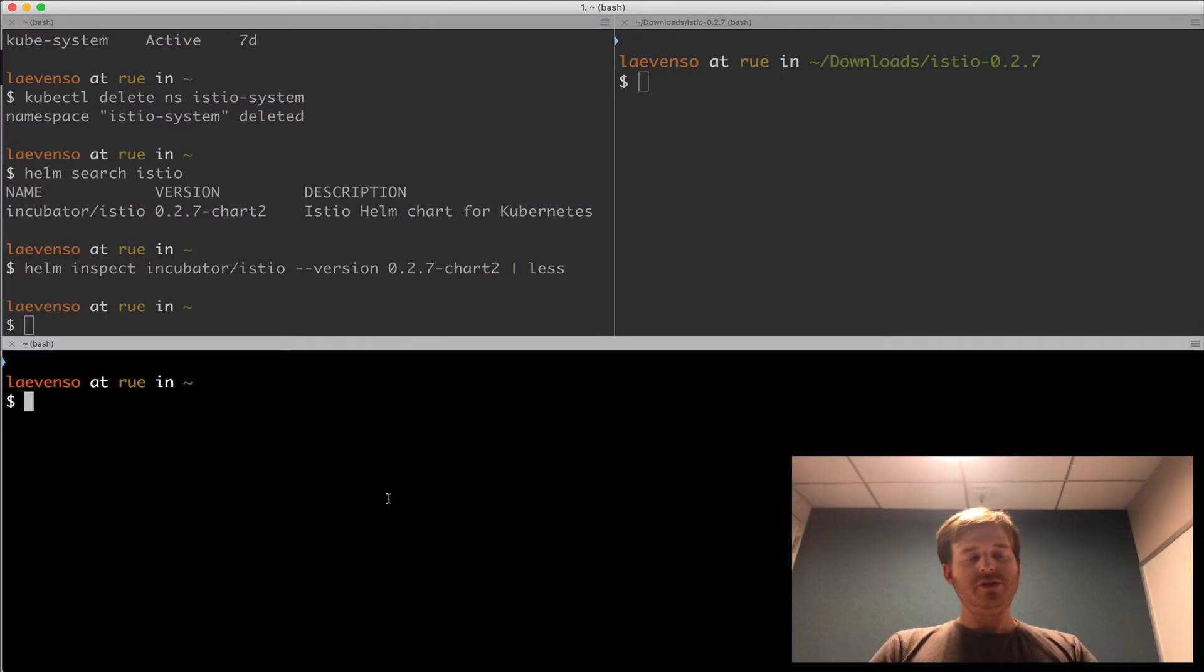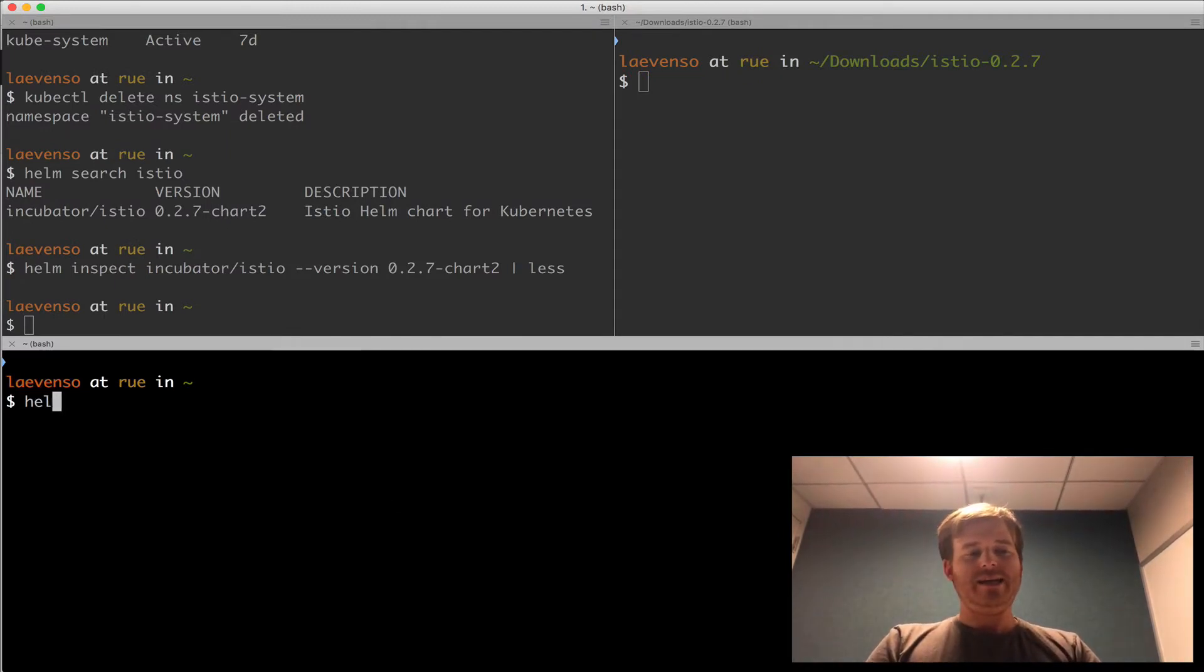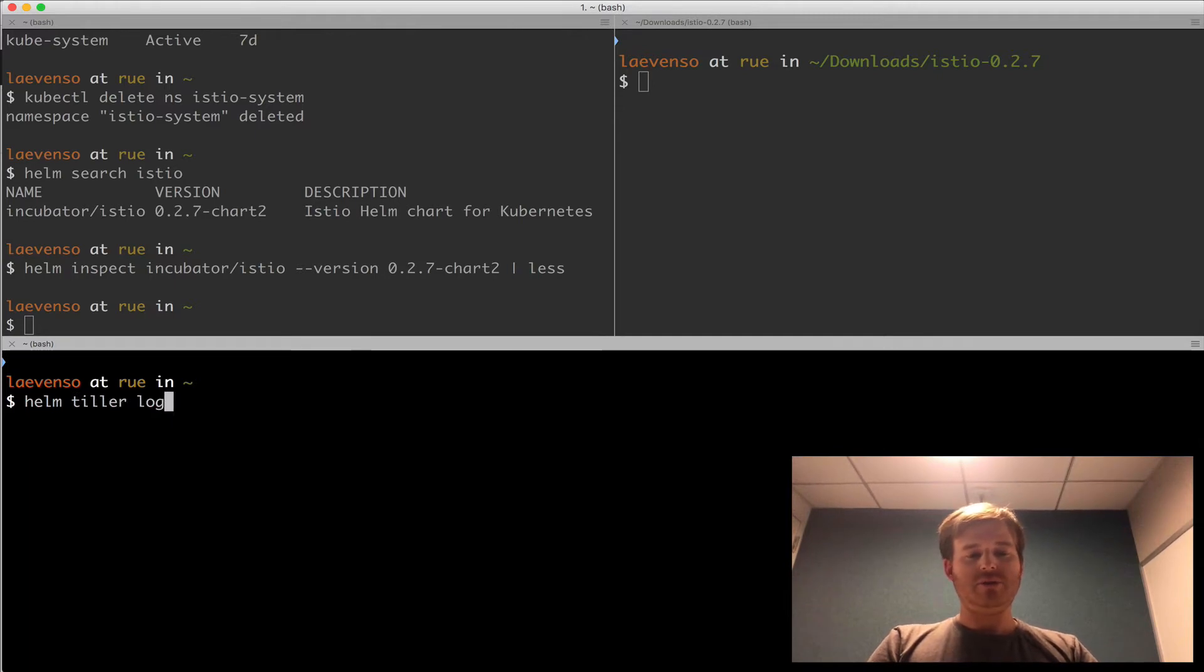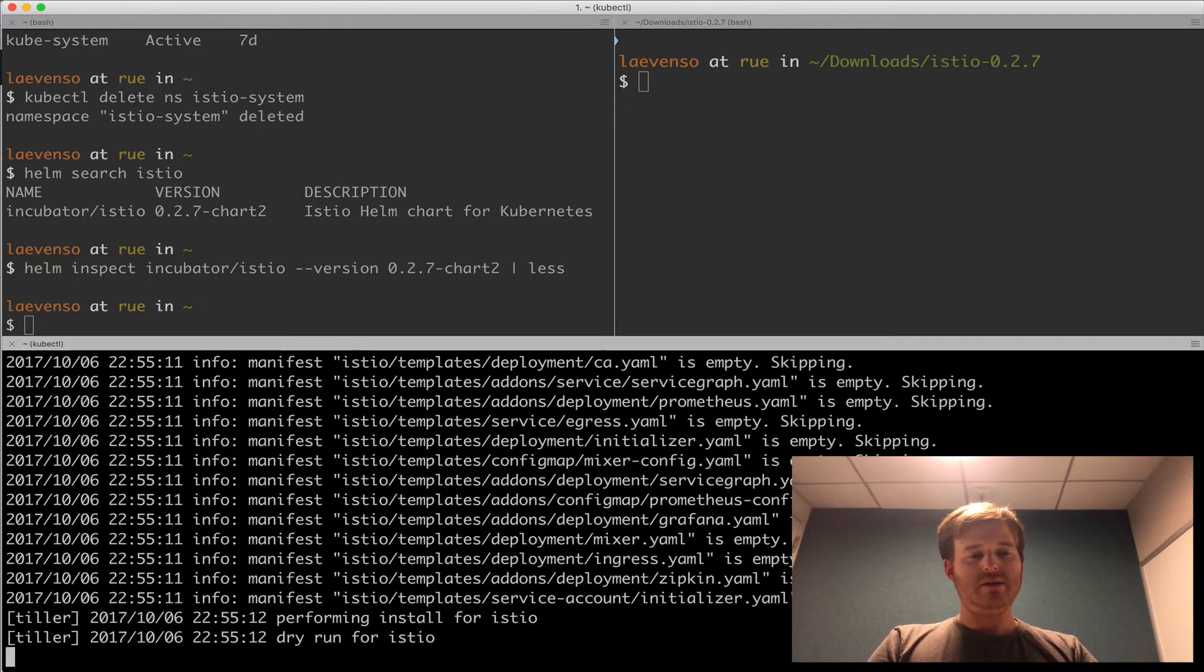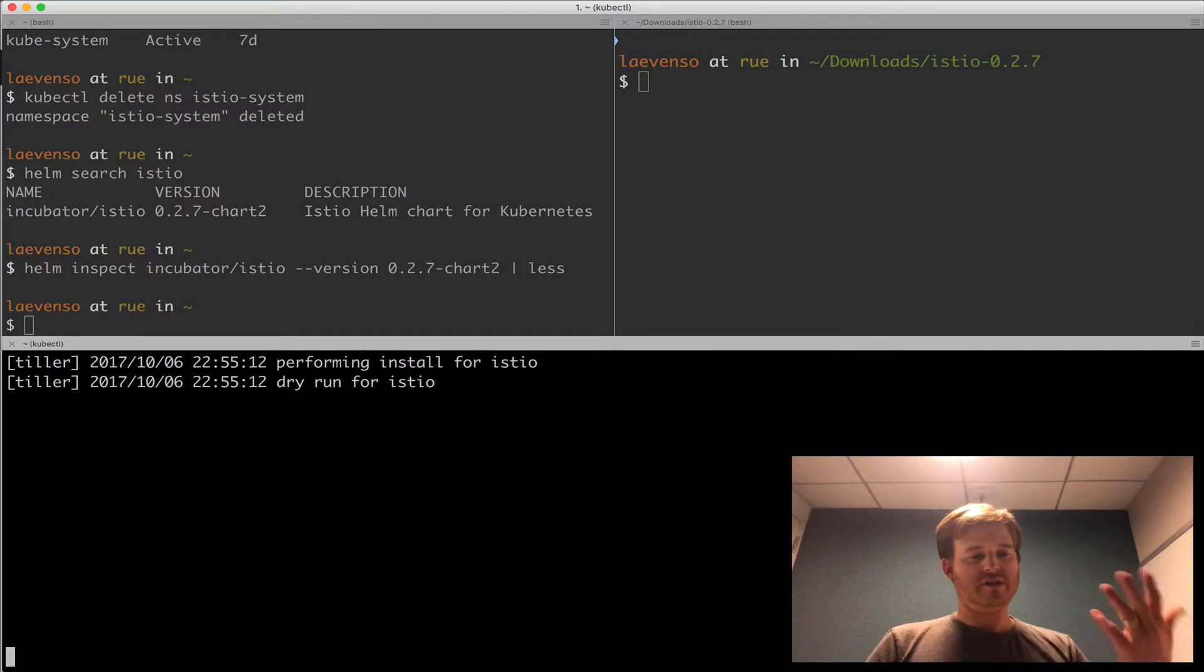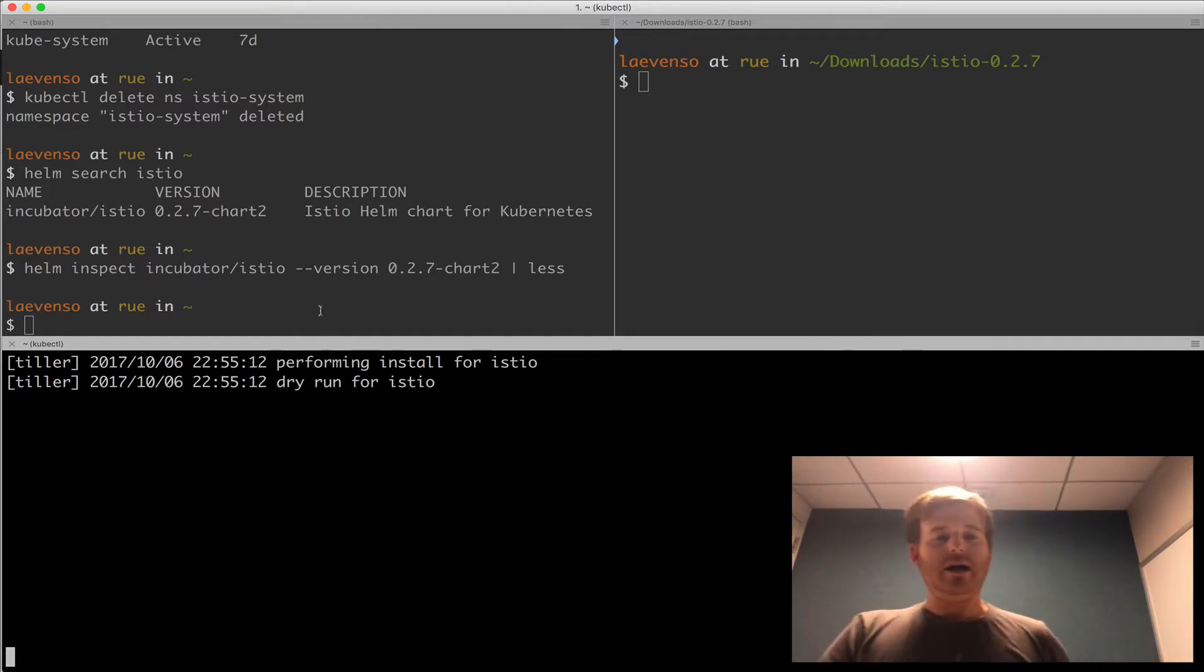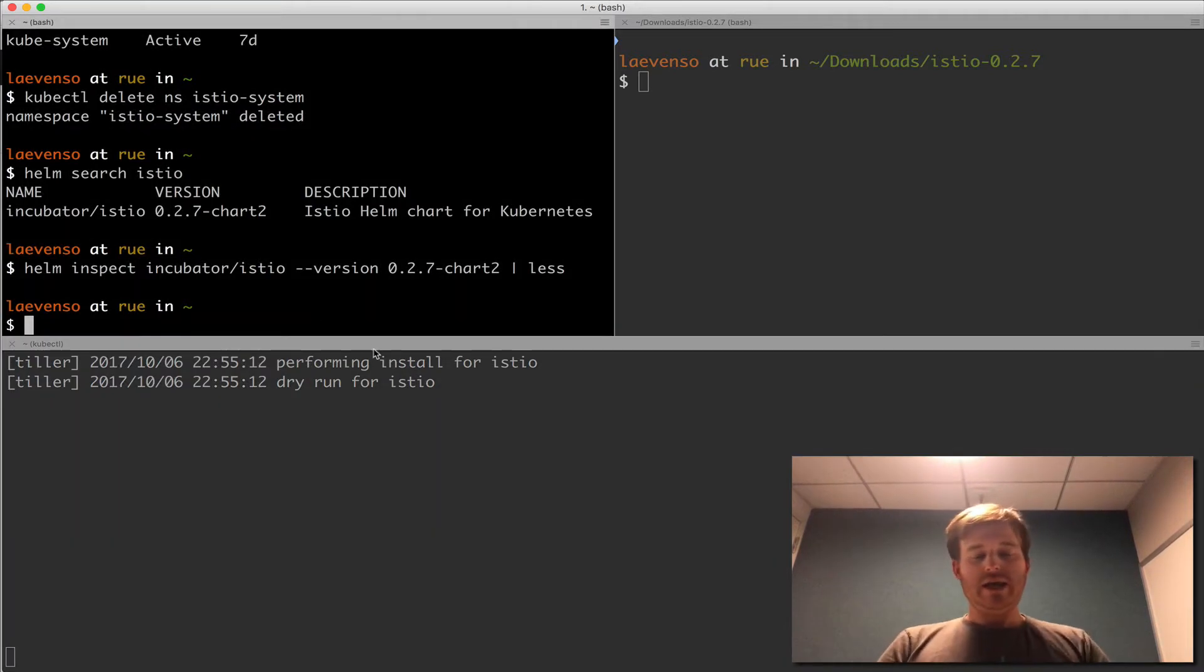So what I'm going to do down in this bottom window here is I'm going to use the Helm Tiller plugin to do a logs -f on Tiller. Right. So here we go. You can see that I've done some things before.